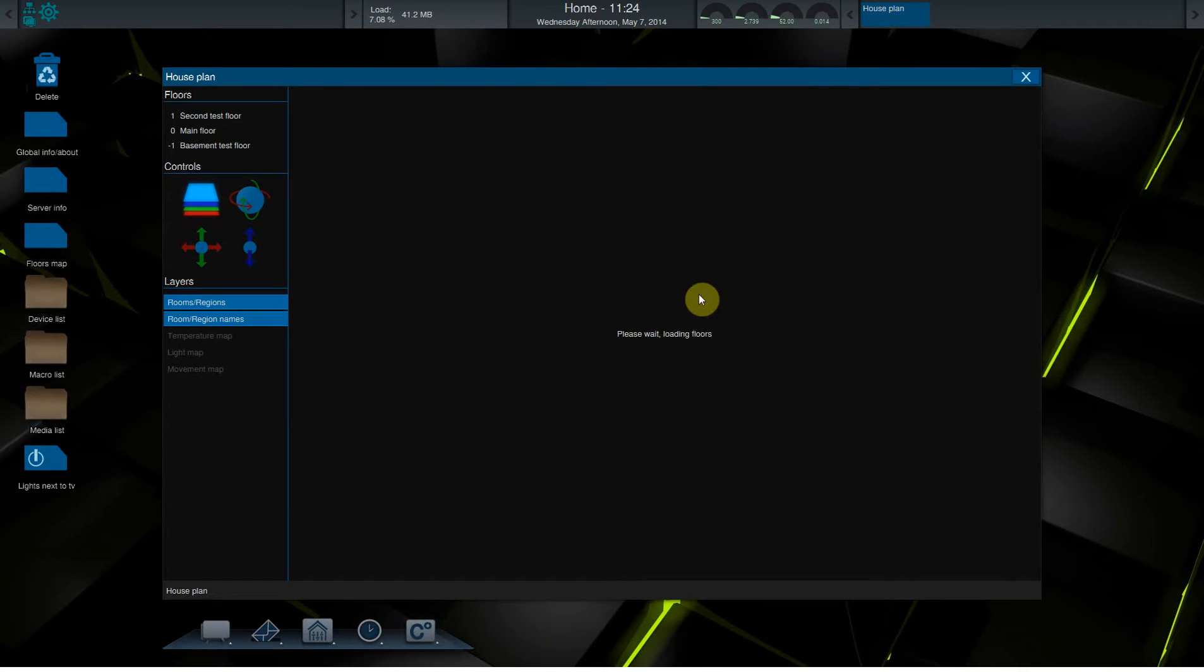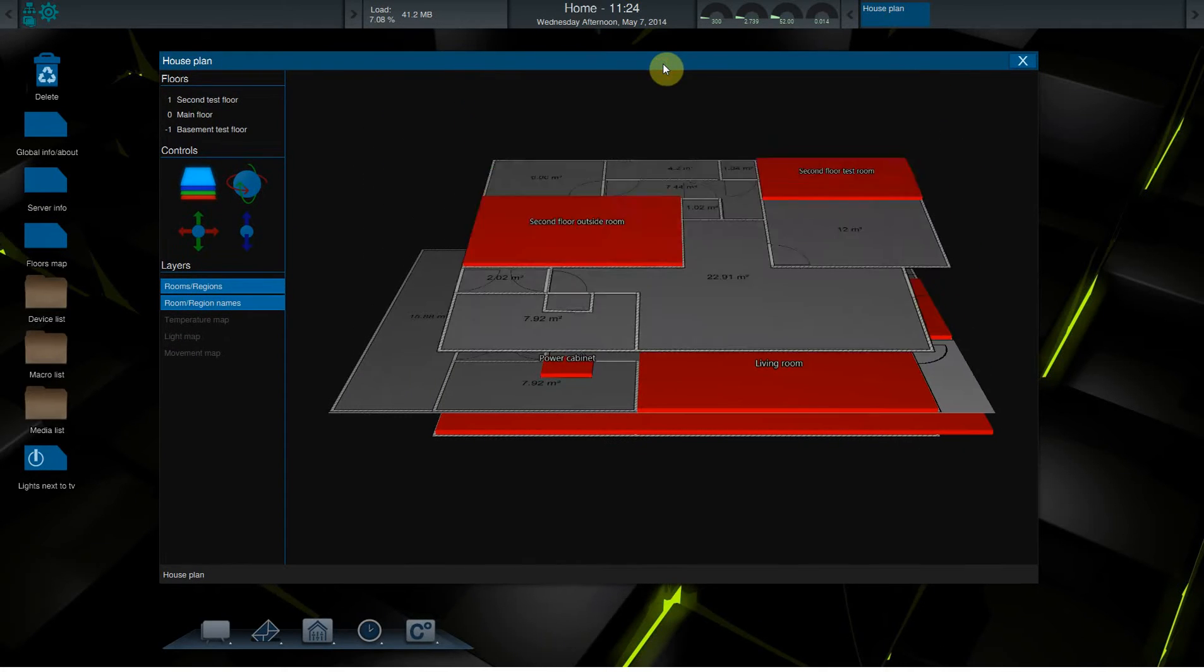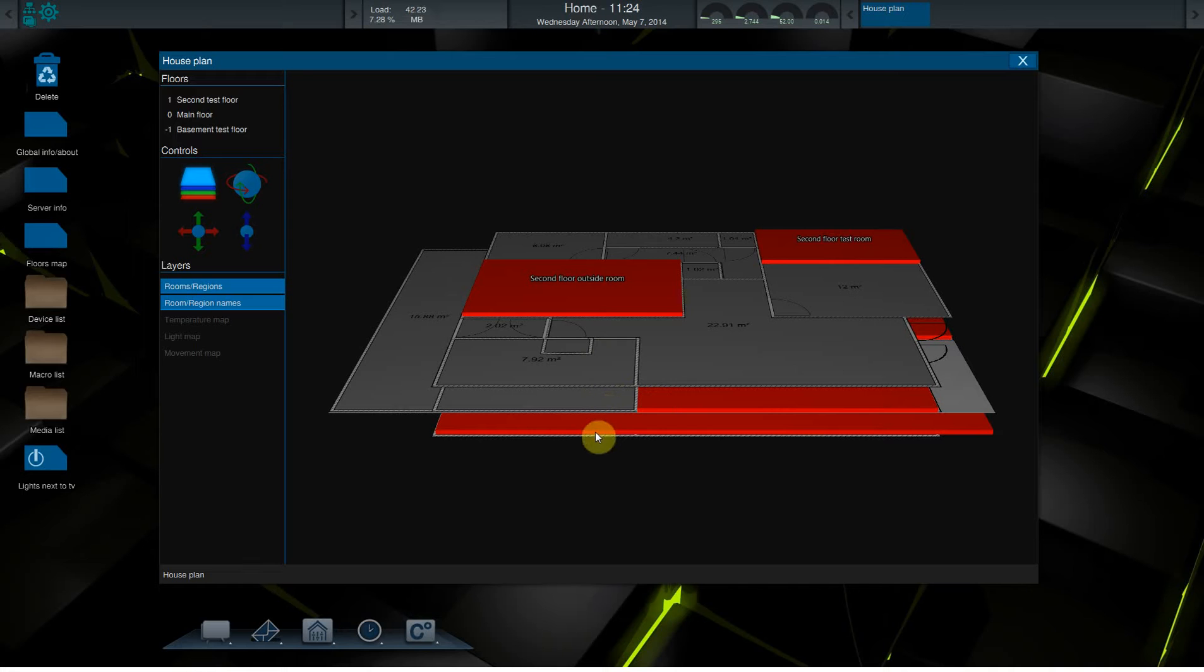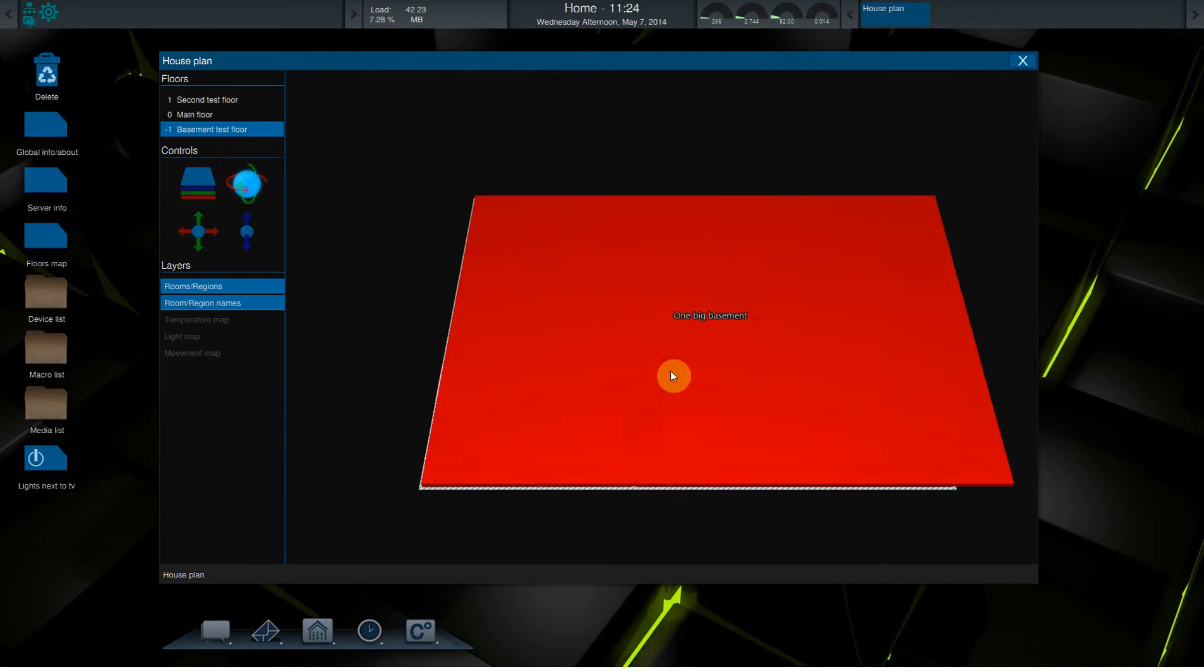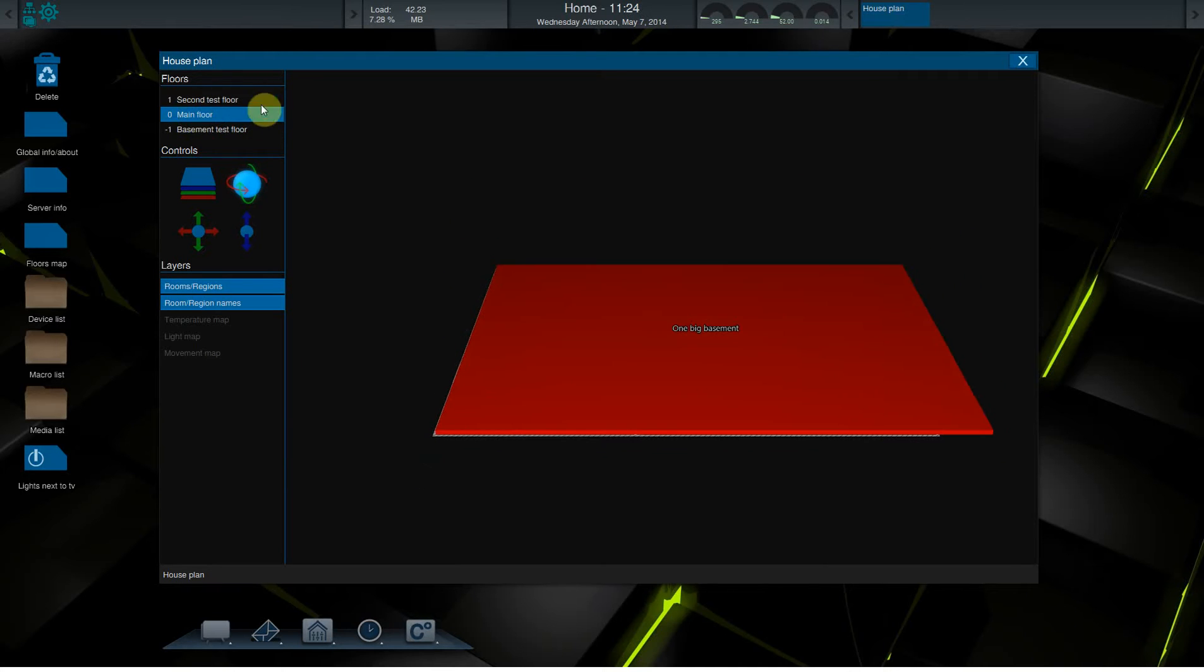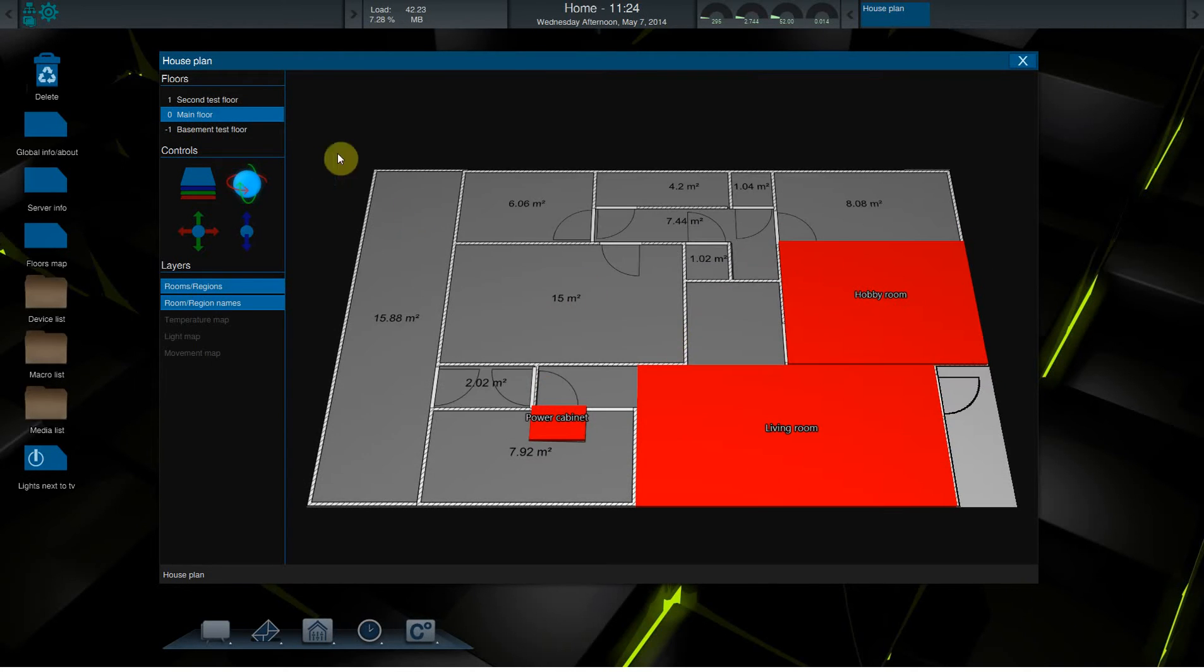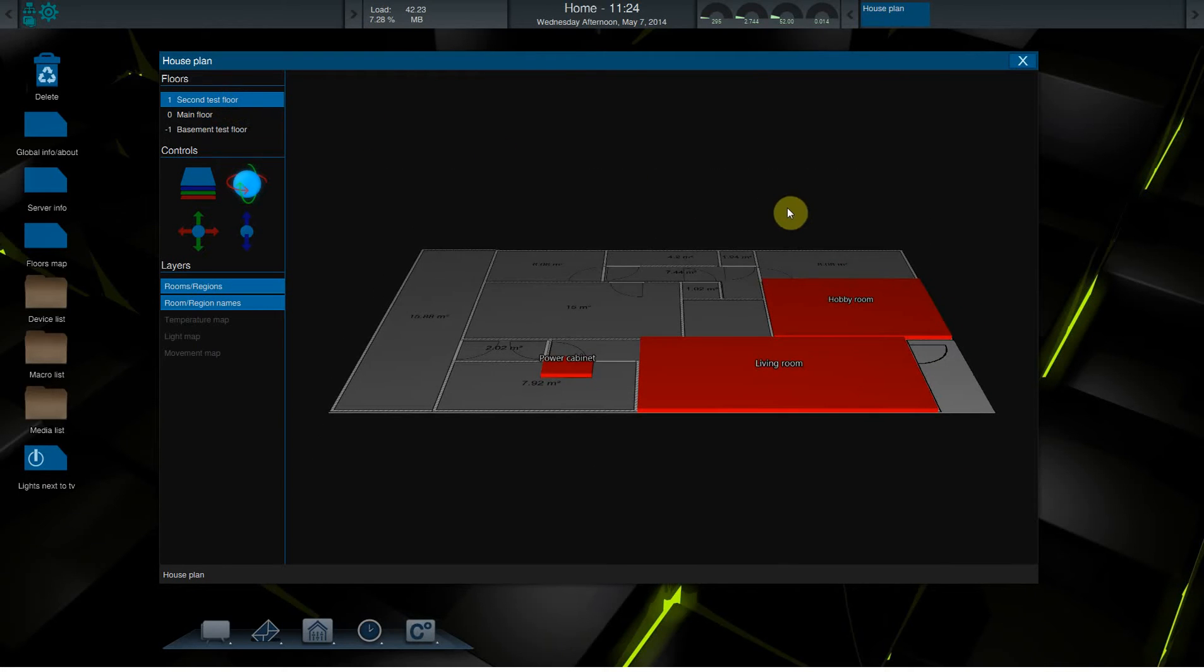it will load the floors as it is on the server. And this is just a 3D environment where you can click on a floor to activate it. So here we have the basement floor with the basement region. We can click on the main floor which shows the main floor and the second test floor.